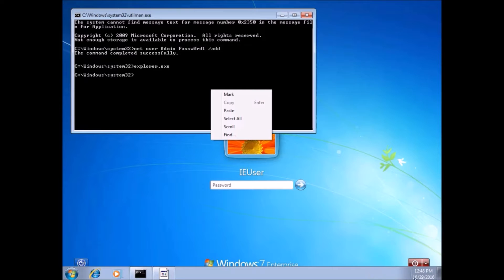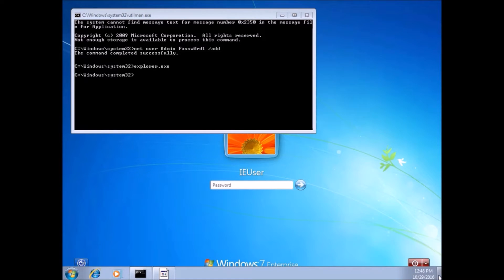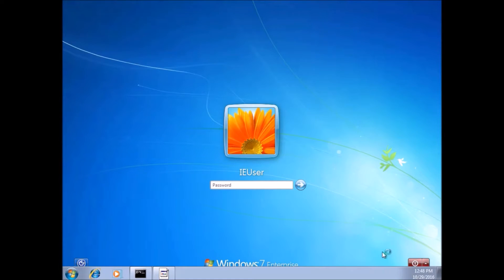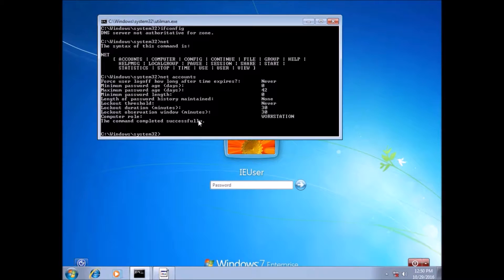I don't believe this is present in Windows 10, so they fixed it, but Windows 7, definitely vulnerable. So here you can go to the desktop and stuff.